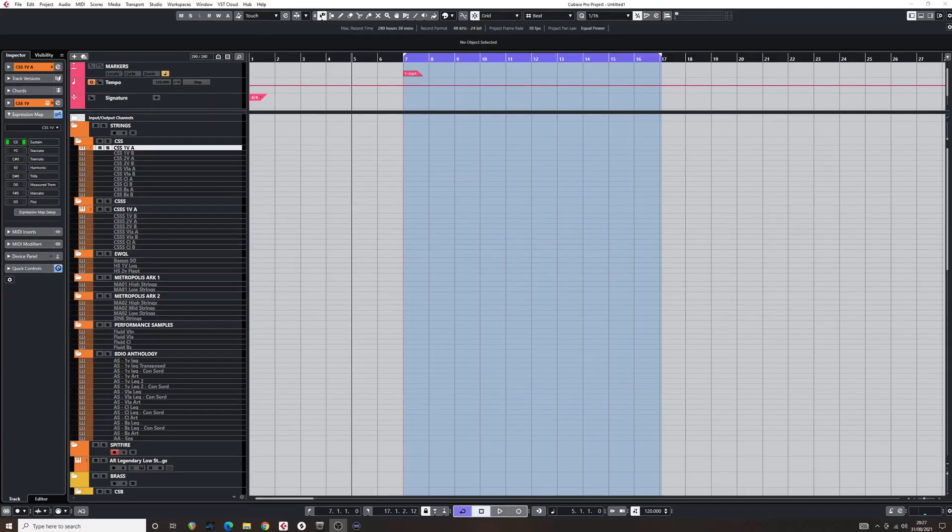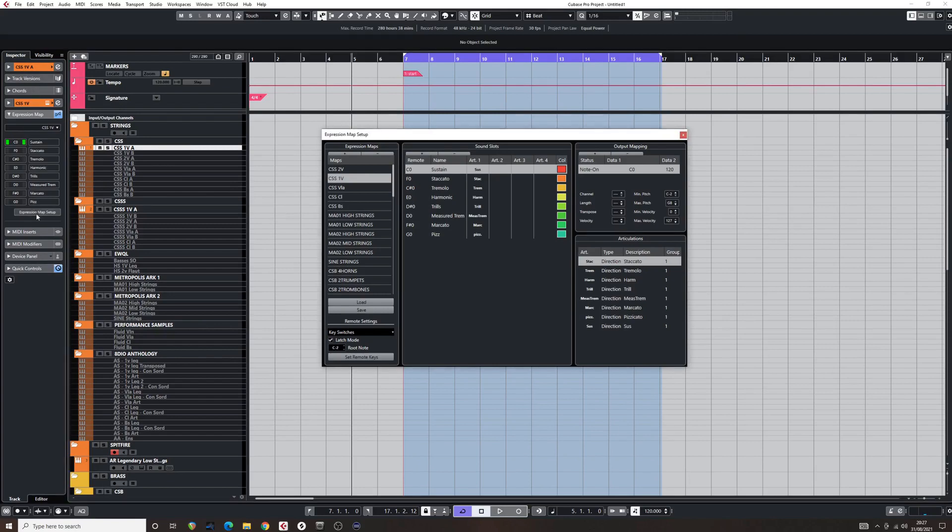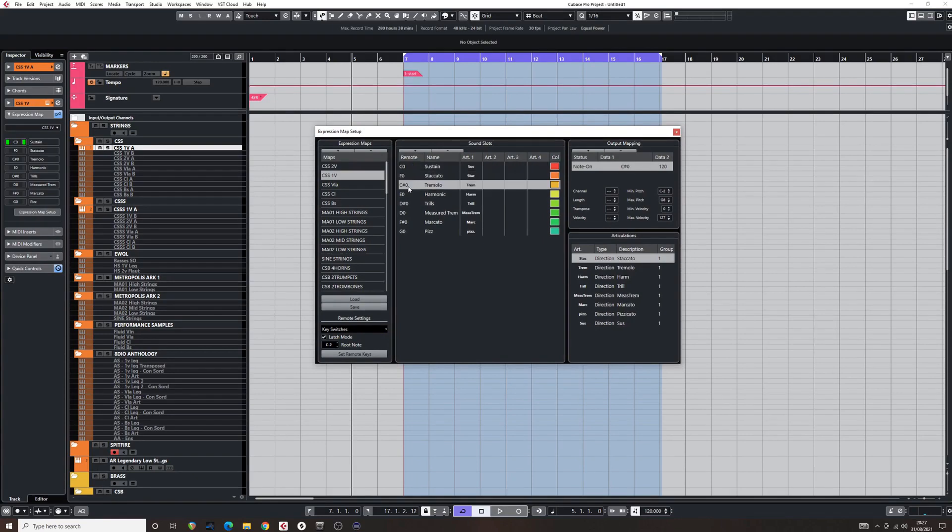Troubleshooting. In Cubase, if the Stream Deck isn't working after the setup, this could be because you have an expression map assigned to the track that you are trying to control. In this case, make sure that the remote keys are all the same as the key switches for each articulation.